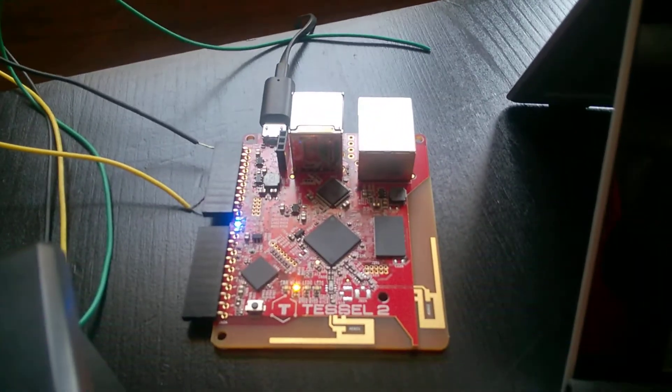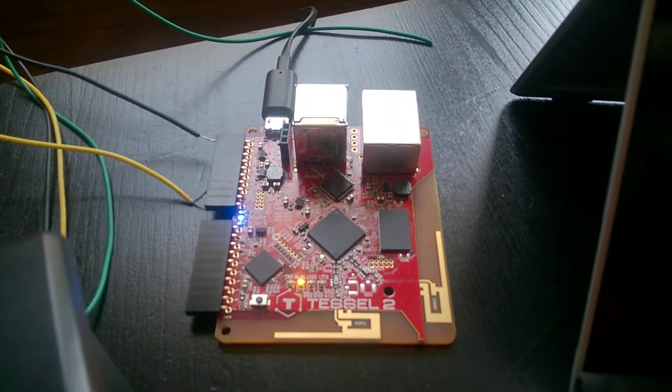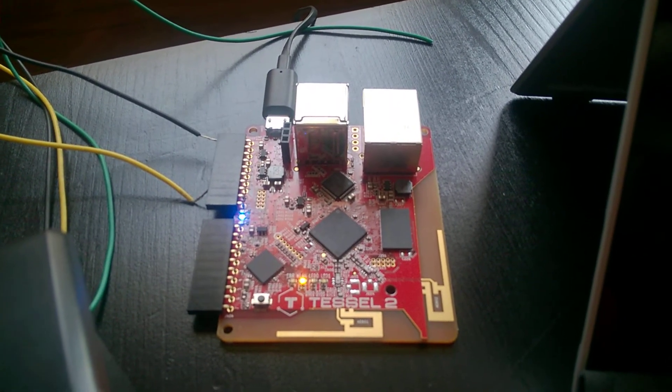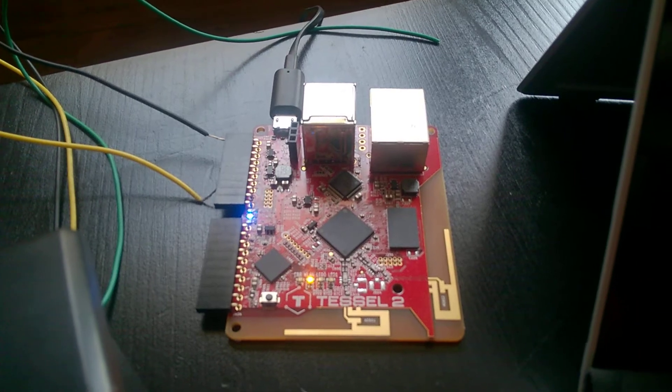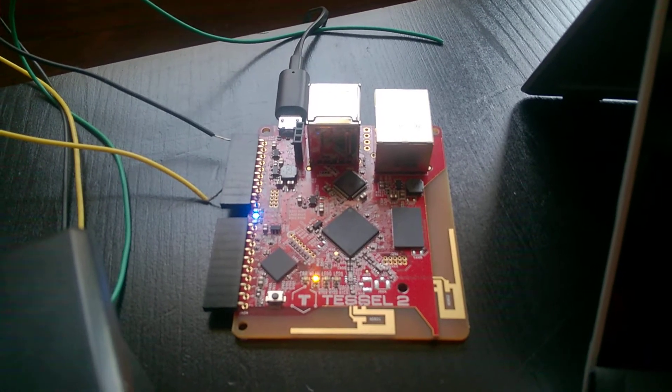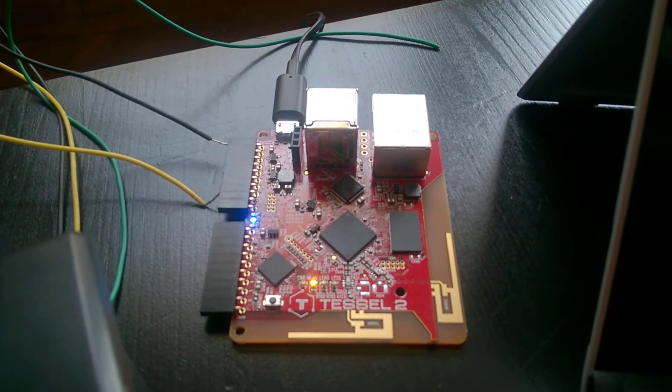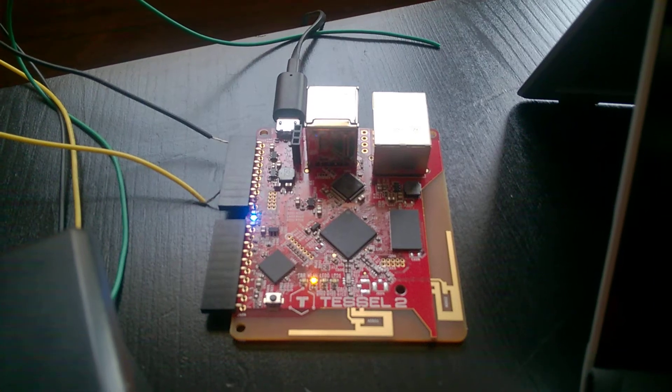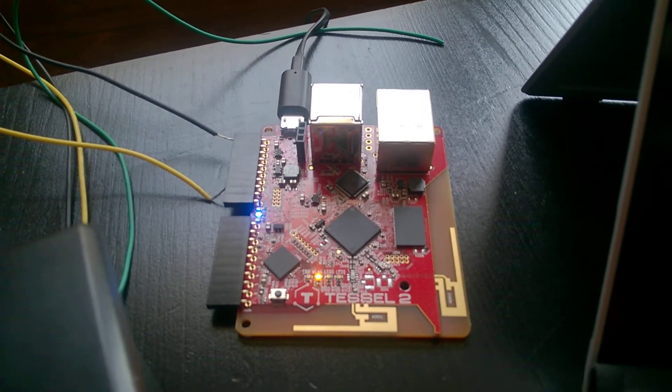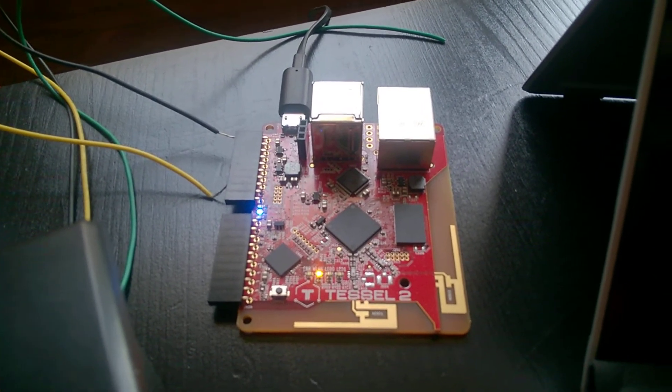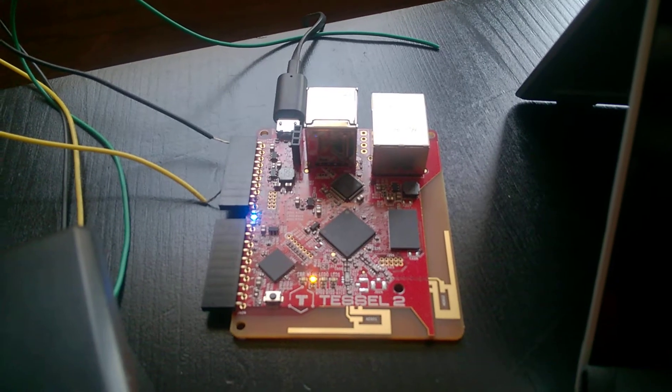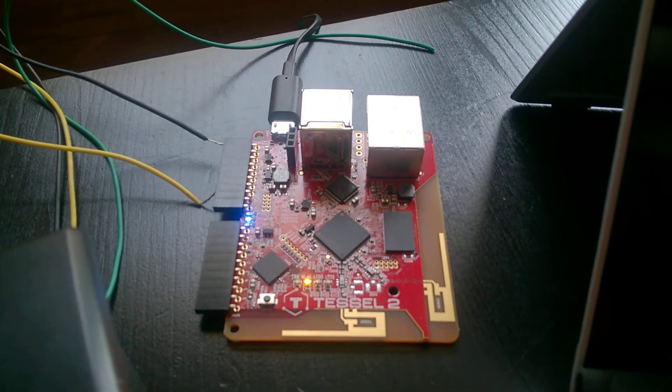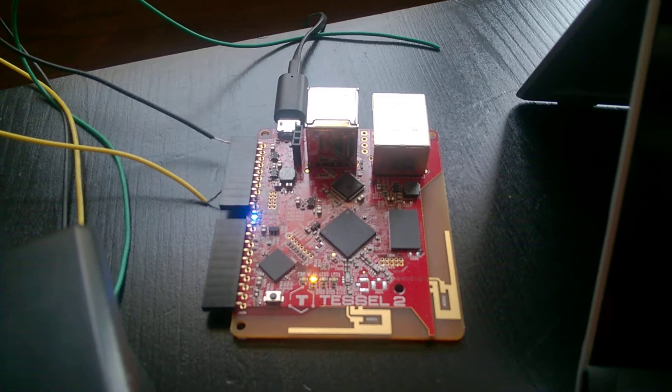Over here I have a Tessel 2. It's a small hardware device used for prototyping. It's really nice because you don't have to program Arduino code. You can actually just use JavaScript, Python or Rust and you can just push to it remotely. It has built-in Wi-Fi so you can connect your computer to it and then it can connect to web services or whatever you want.